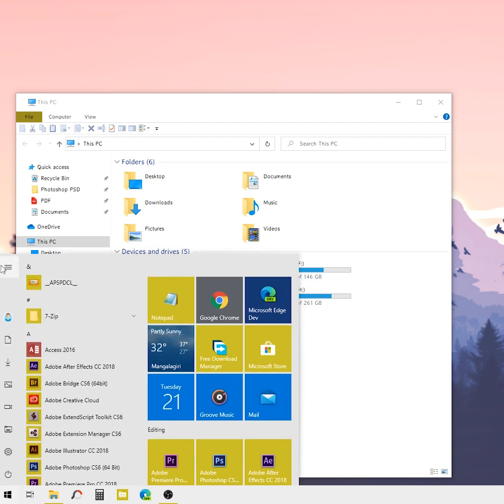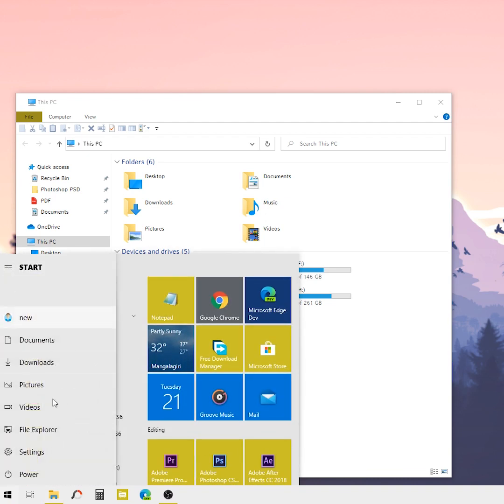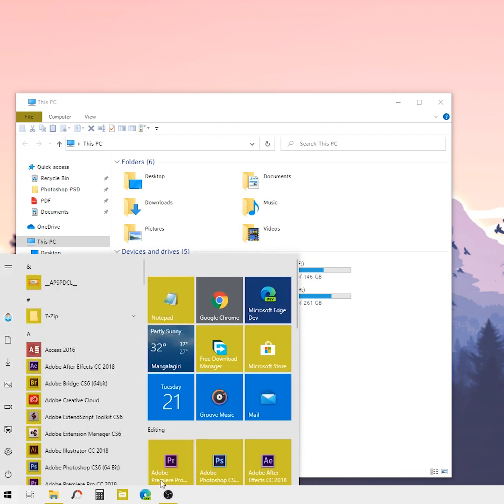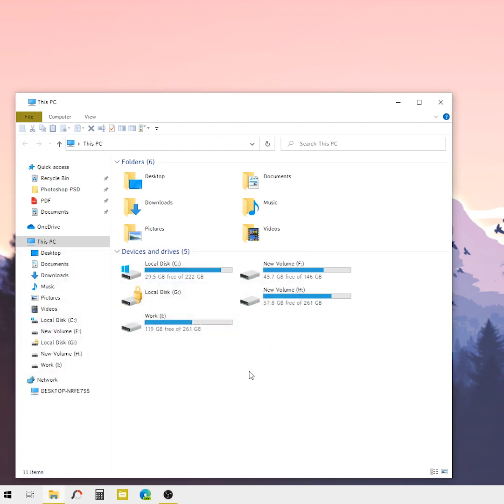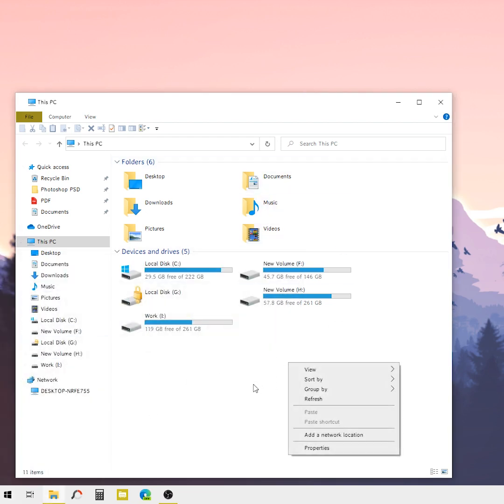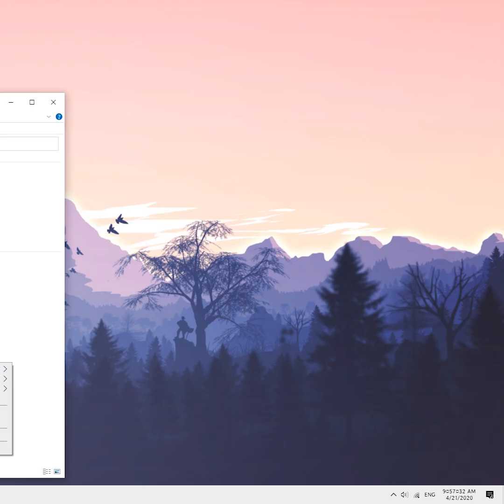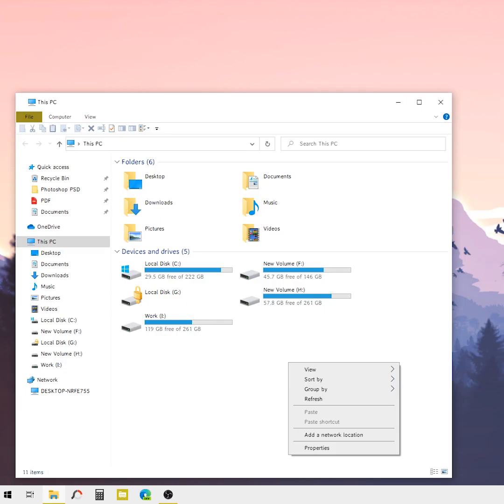Unfortunately, the font change is not affected in some areas like the Start Menu tiles. It only changes in File Explorer, right-click context menus, and you can also see the system clock font is changed.